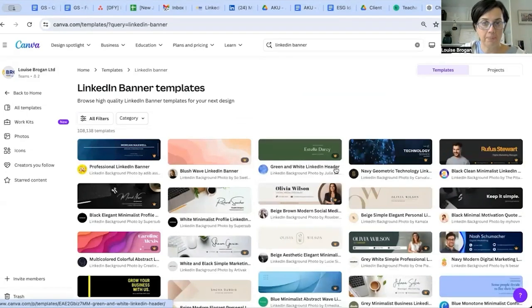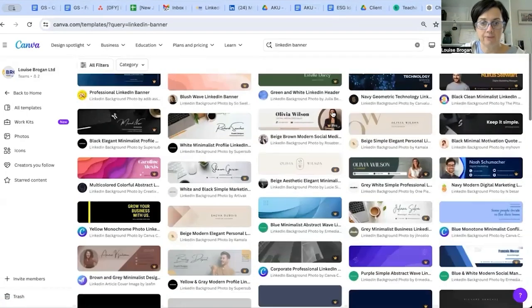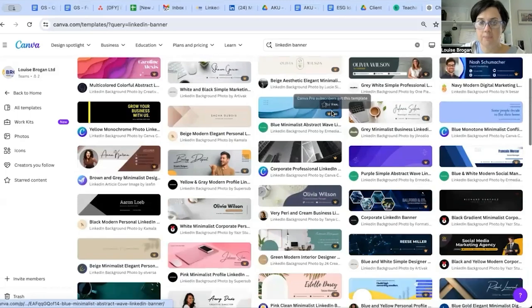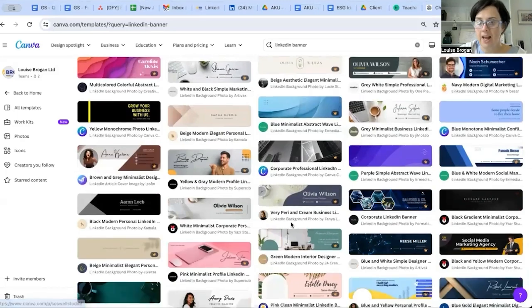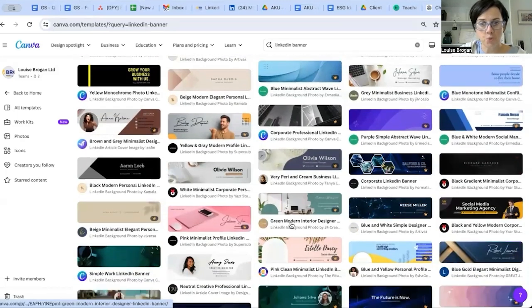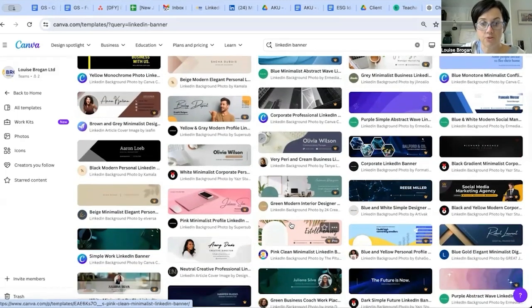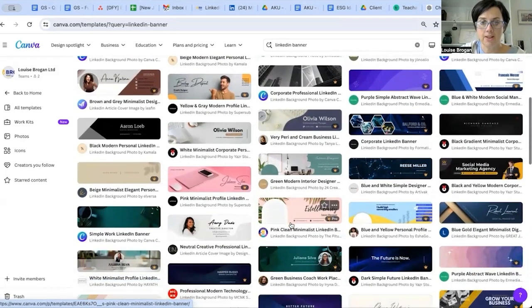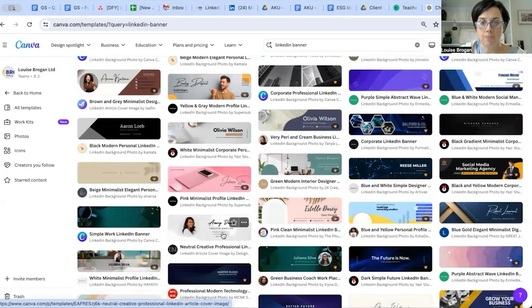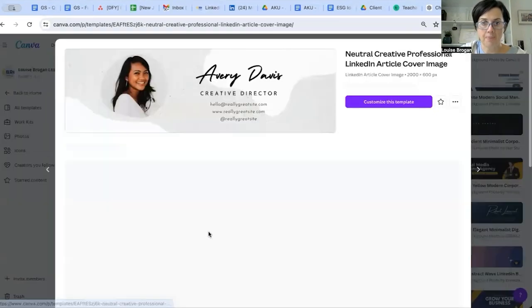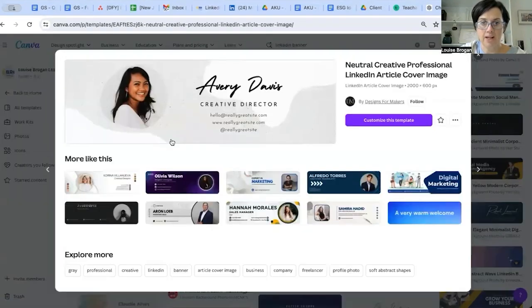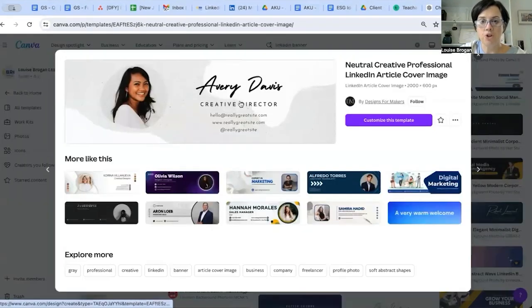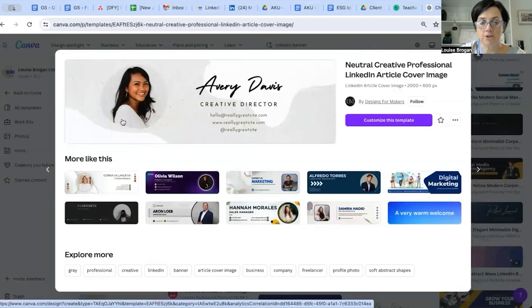Here are all the templates down here for you to select from, and you just choose one that really reflects you and your brand. So maybe it is your personal brand - we might pick this one here. I would not choose this one because your photograph is going to be down here anyway.